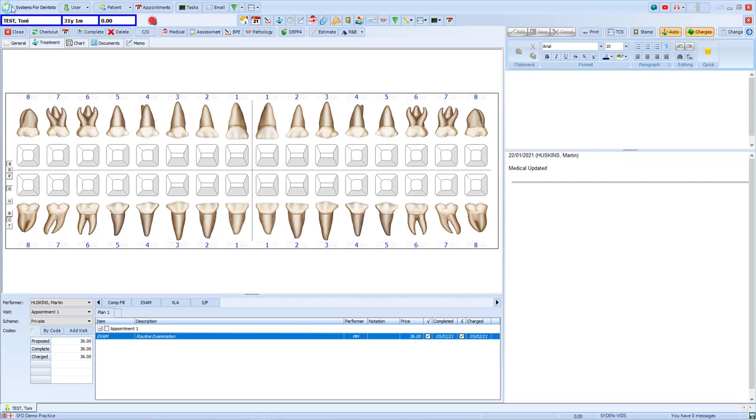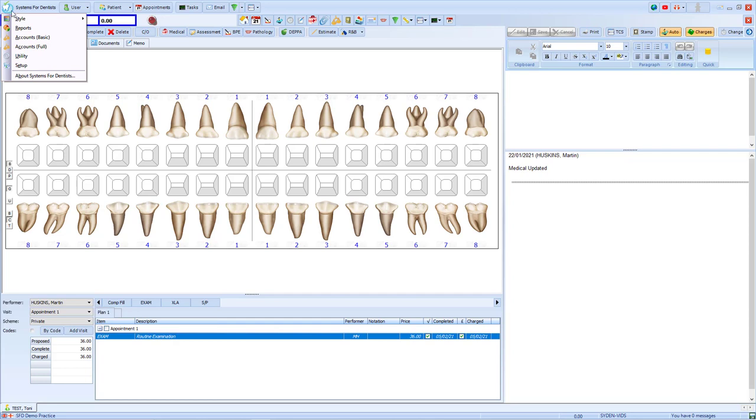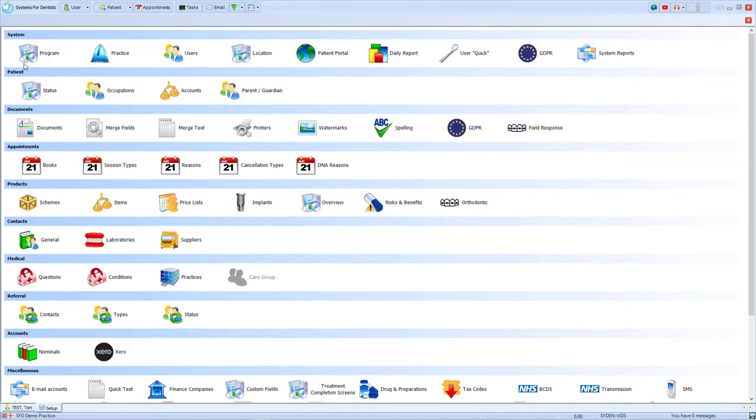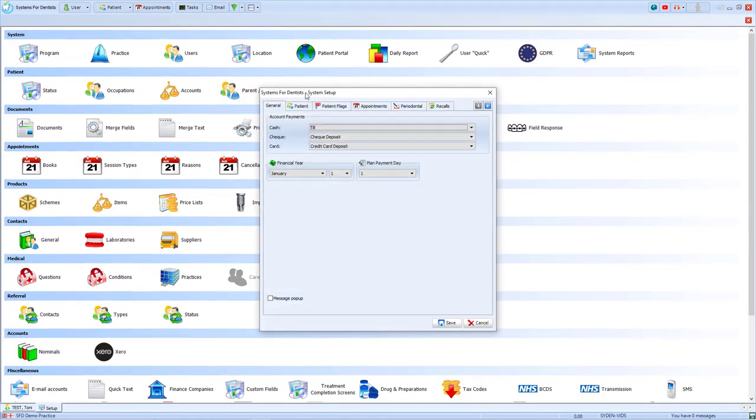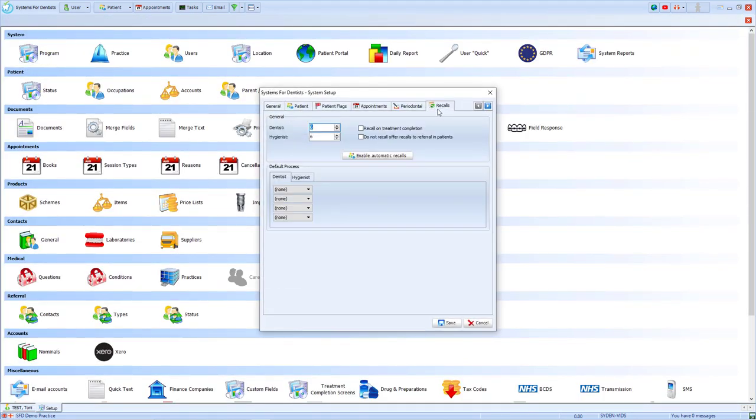To do this, go to the tooth in the top left hand corner and choose the option for Setup. Then, choose the program icon and from the recalls tab, tick the box for Recall on Treatment Completion.